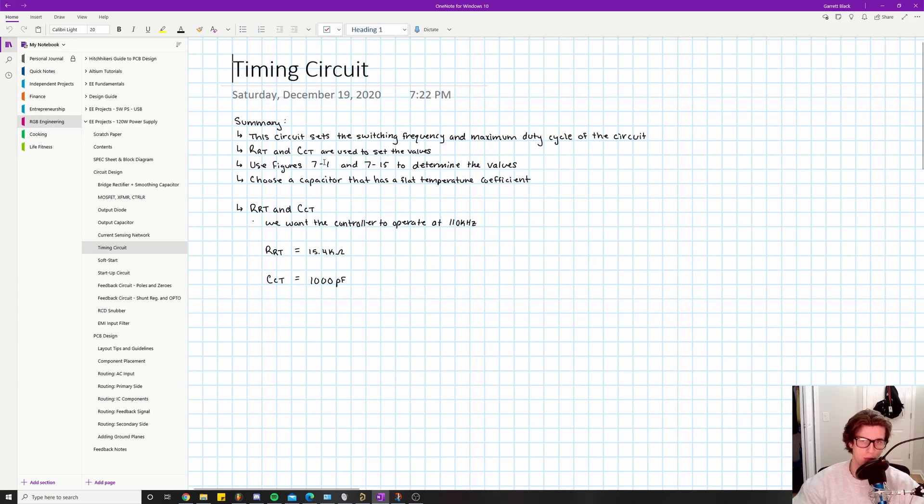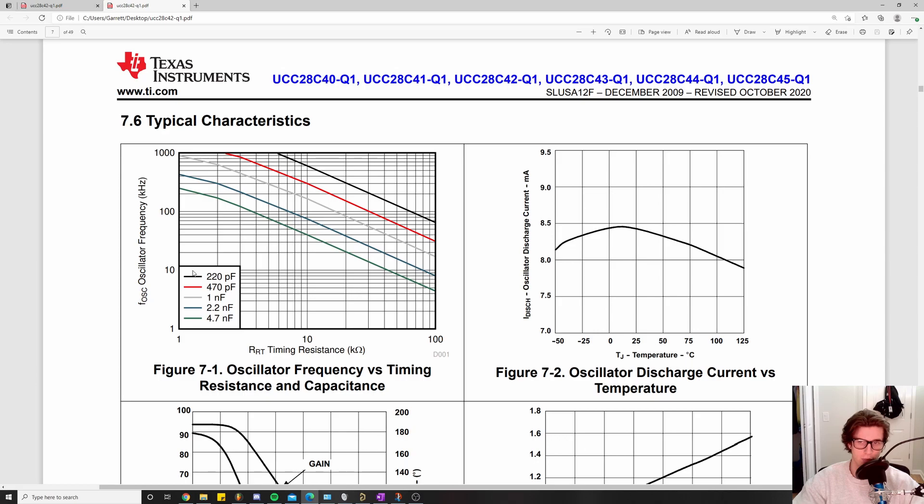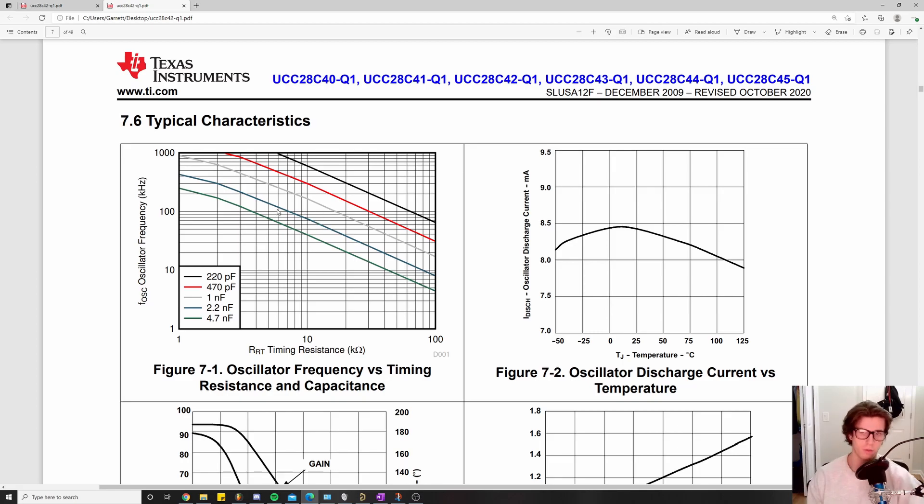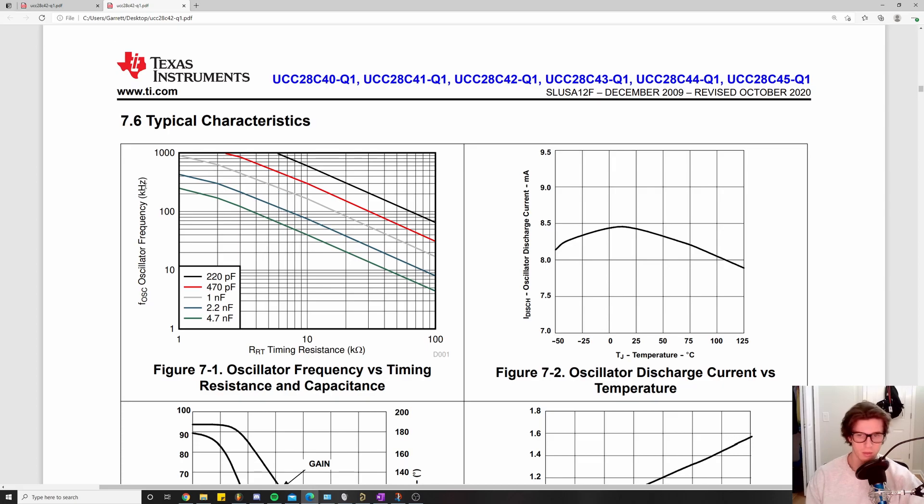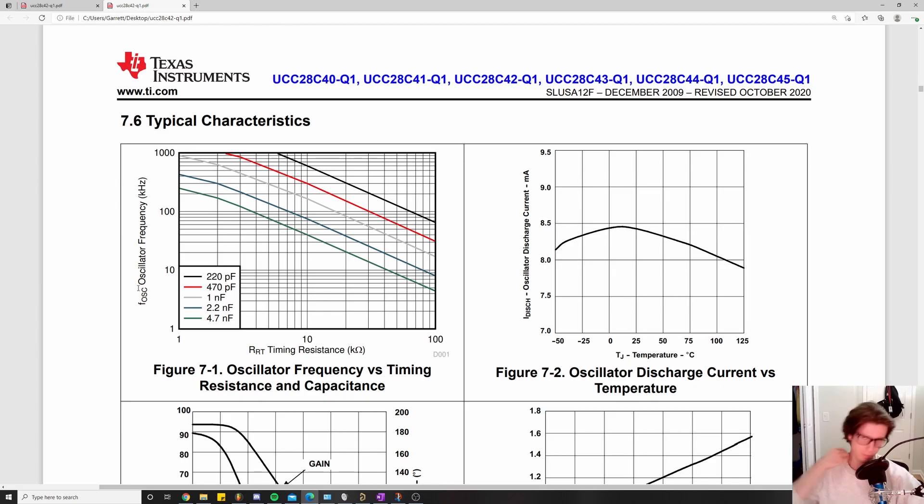Let's check out Figure 7-1. What we're looking at is these different colored lines drawn across this plot, a graph in log scale. Basically what we do is select a capacitor value and then solve for whatever resistor value we need. We have oscillator switching frequency on the y-axis and timing resistance on the x-axis. We've already specified a y-axis value of 110 kilohertz, and then we can arbitrarily pick a value.